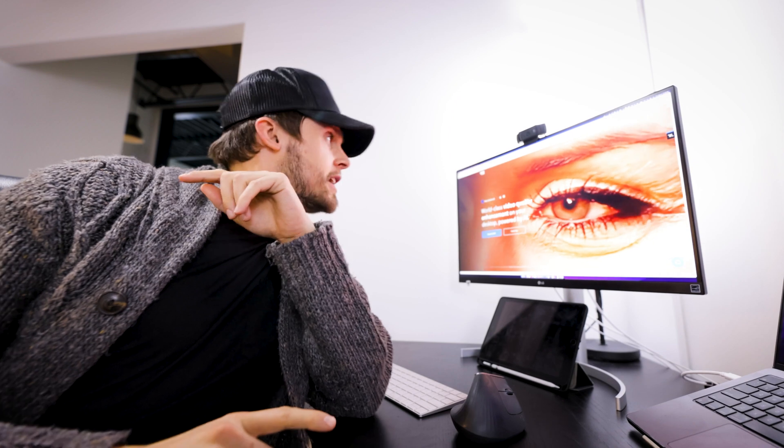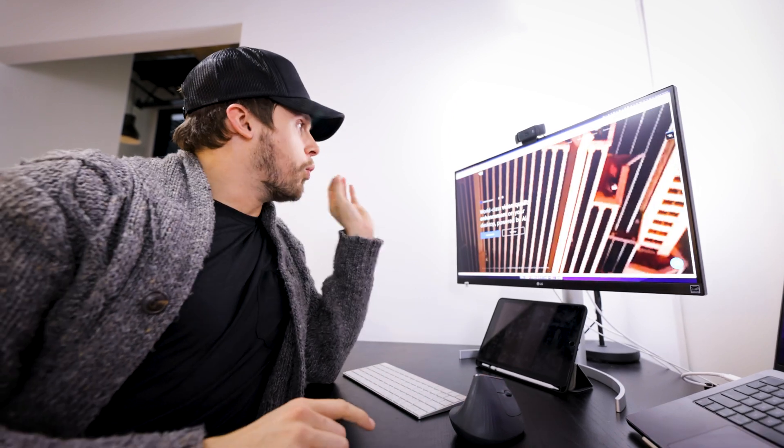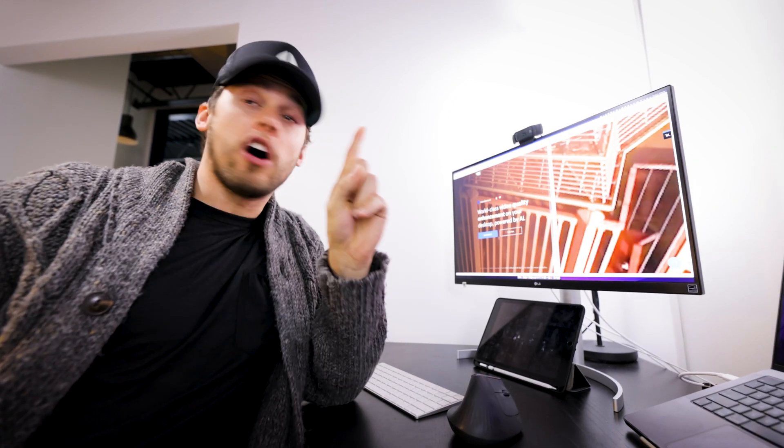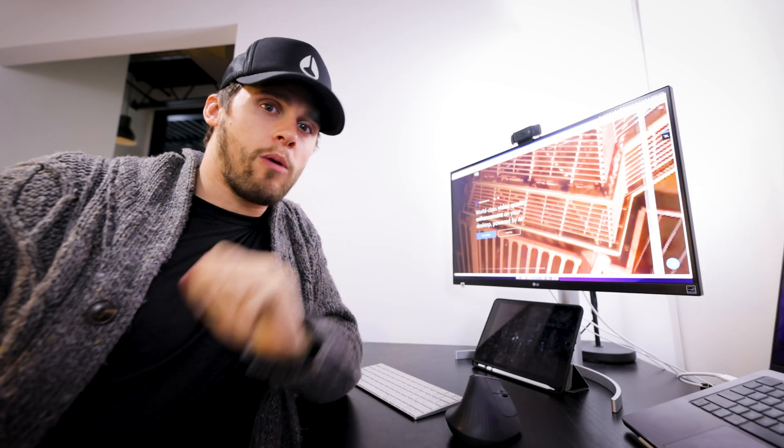I absolutely love technology, and as a person who makes video content for brands and businesses, I'm always looking for ways to improve my workflow with automation and AI. This software, Video Enhance AI, claims to be world-class video quality enhancement on your desktop powered by AI. I think we're going to put this thing to the test and see how it actually does.